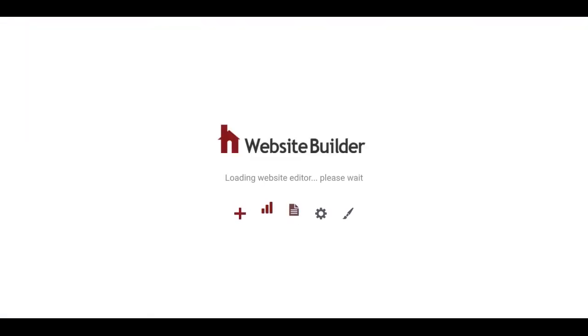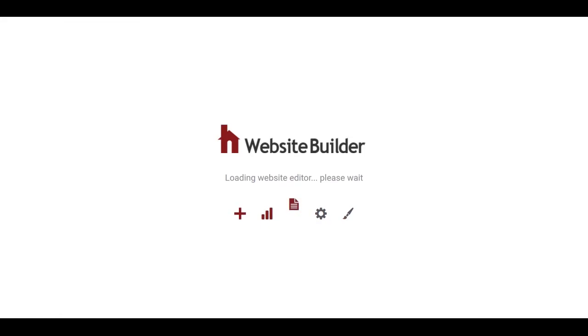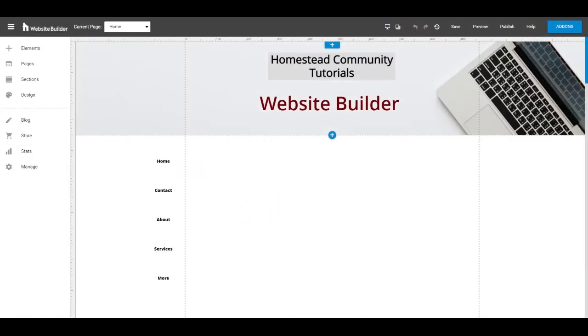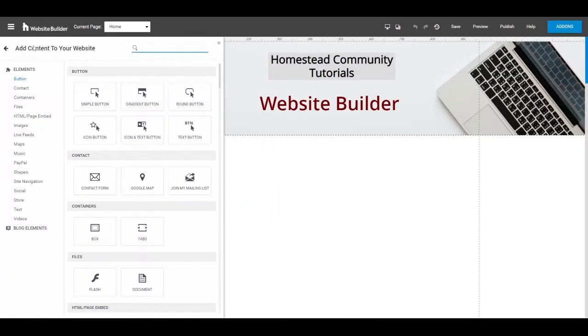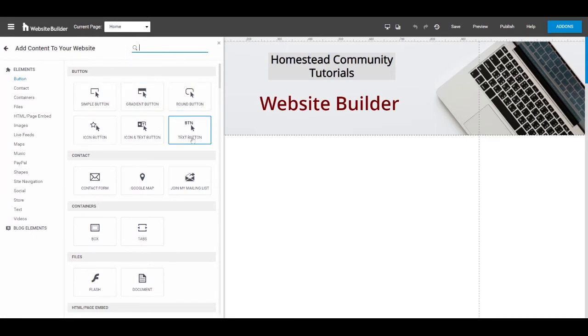Once the editor loads, you'll see on the left panel it'll say Elements. If you click Elements, the first option is going to be Button since it is alphabetically ordered.